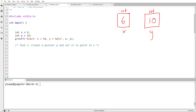Before we can talk about pointers, we have to talk about two other things. The first thing is we have to do some patronizing review of what variables are. So I want to be able to ask questions like, what is the value of x? And we probably know the answer to that because we were around in week one of this class.